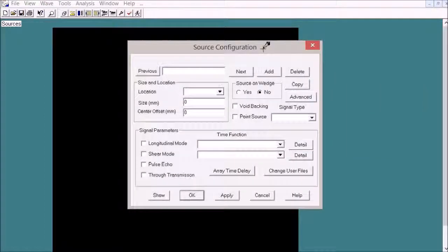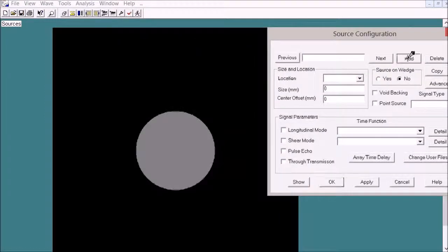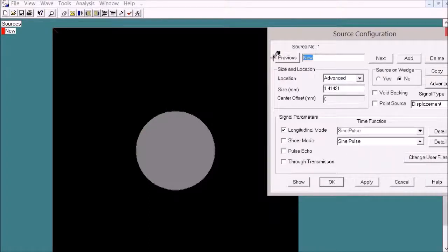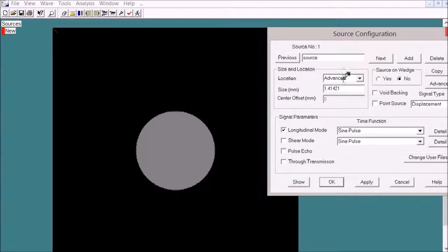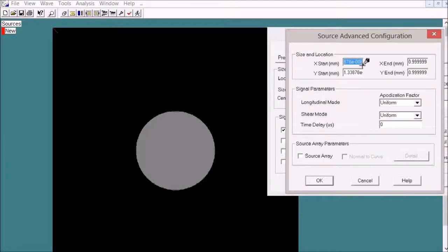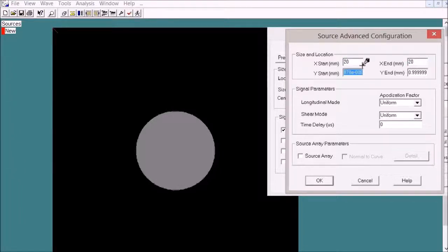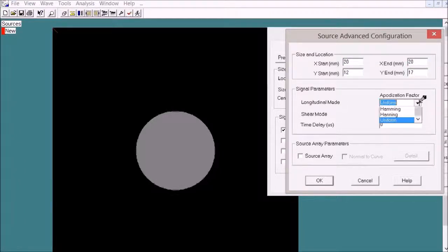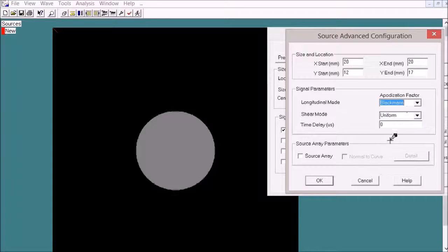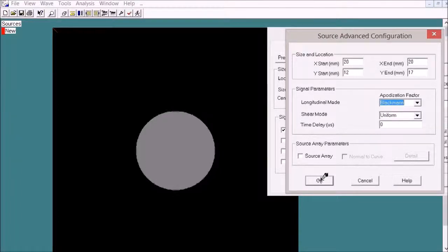Add a source. Place it at 20, 20, 12, 17 and use the Blackman window.